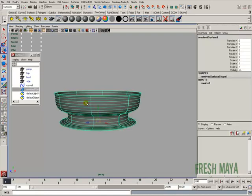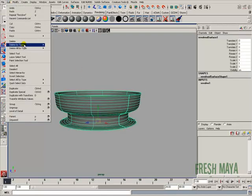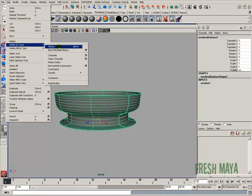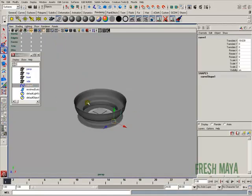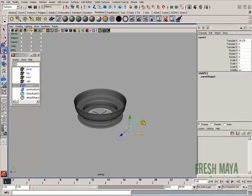Now if I select my surface and go up to edit, delete by type, history. Now if we select the curve, it's detached. It's no longer attached, and now we can delete our curve.